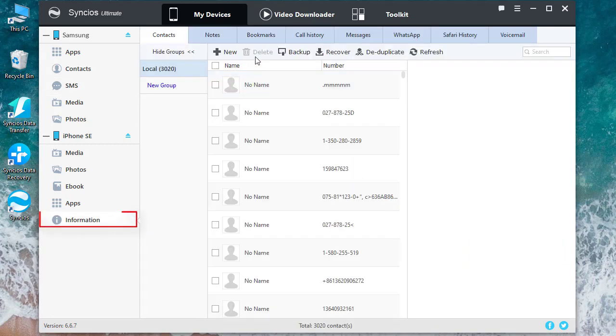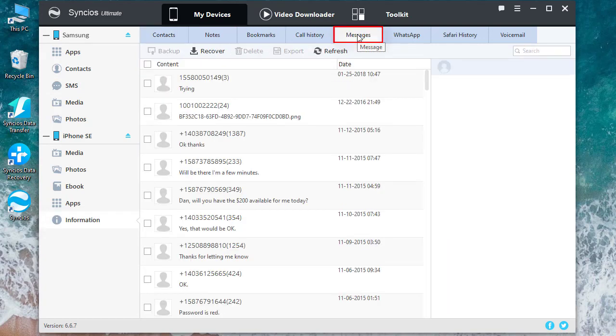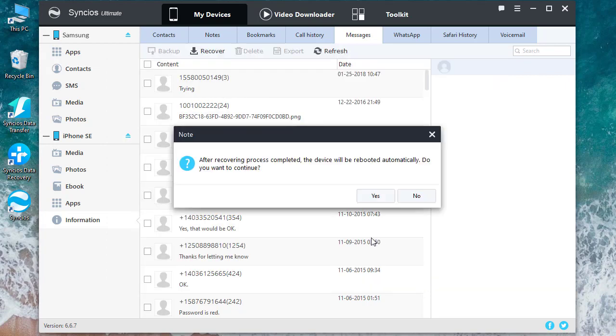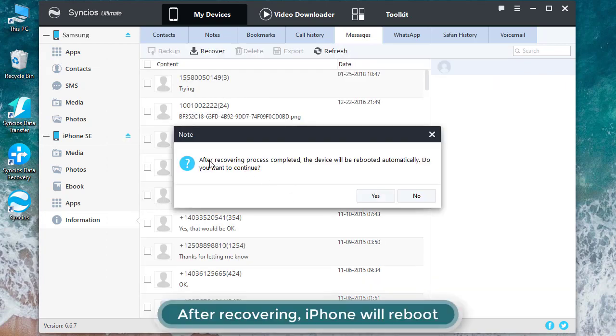Go to Information under iPhone, find Messages, click on Recover, select the message backup files, and click OK to confirm. You should be noted that your iPhone will reboot after restoration.